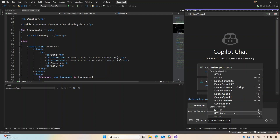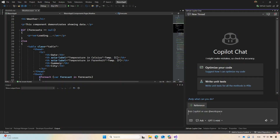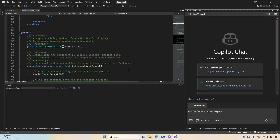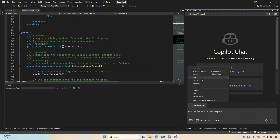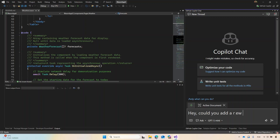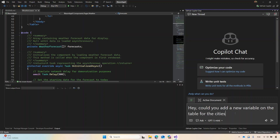So when I choose models, here's what I usually recommend. Let's pick GPT-4.5 Mini — it's really good for making small changes. As you can see here, I have my temperature in Celsius, my forecast, etc., and here I have my comments. Let's ask GPT-4.5 Mini to do a change. We can always add a reference here and the files — right here I can do the active document. And I can ask: could you add a new variable on the table for the city's weather?